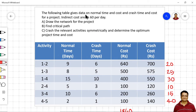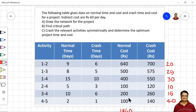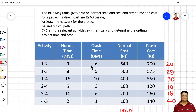Here is our problem statement. The following table gives data on normal time and cost, and crash time and cost for a project. We have been given the activities, normal duration, crash duration, normal cost, and crash cost of each activity. Normal time is the time when everything is normal — how long it takes to complete one activity. For example, activity 1-2 normally takes 9 days, but if you are ready to pay extra, it can be completed in 6 days. The normal cost for activity 1-2 is 640 rupees, but to complete it in 6 days instead of 9, you have to pay 700 rupees.